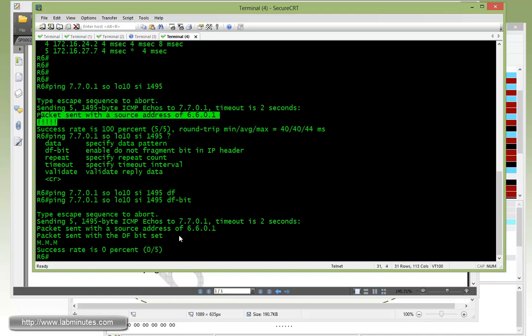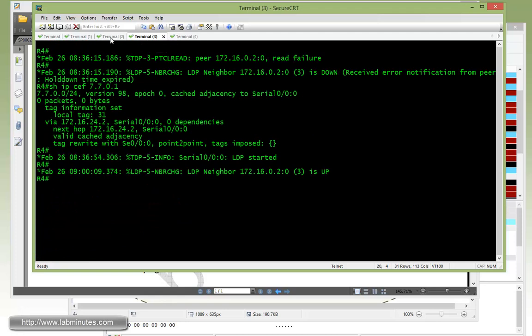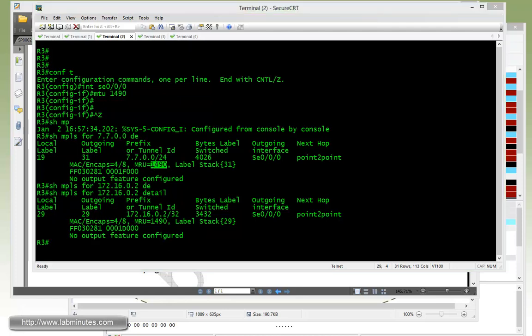Because when it gets through, the packet got fragmented, but now you're forcing it not to be fragmented, it gets dropped. And this is because the packet size 1495 is definitely larger than our MRU that we set on R3. Okay, our MRU is only 1490.